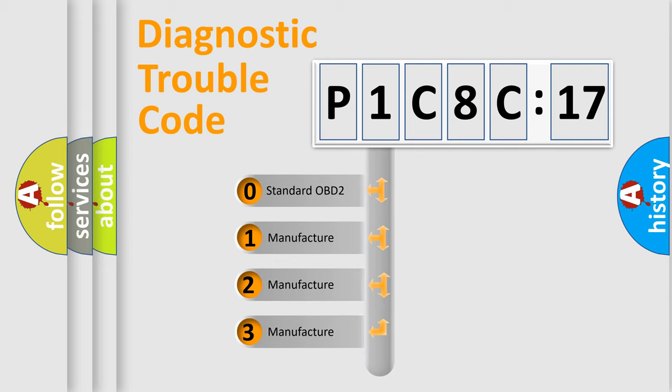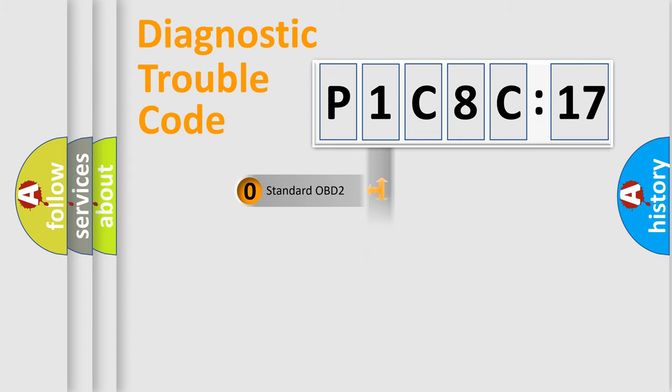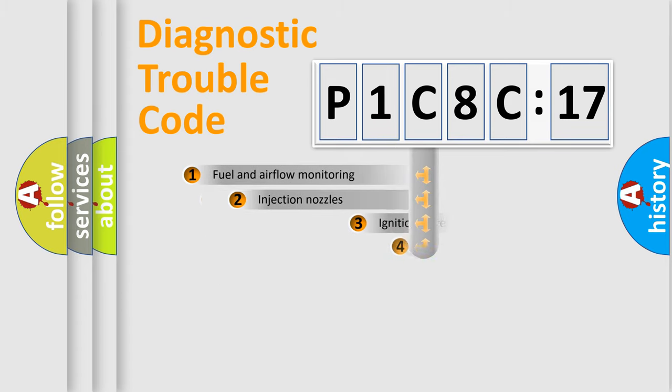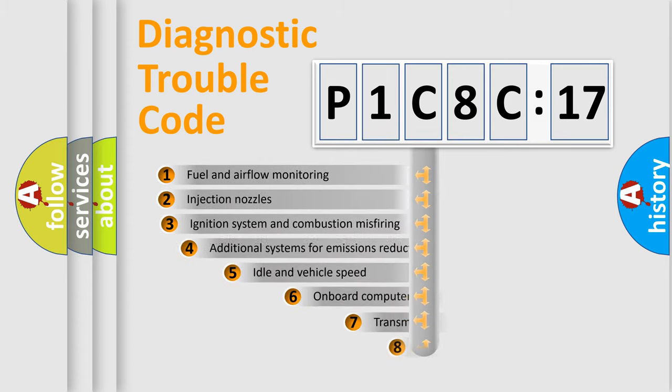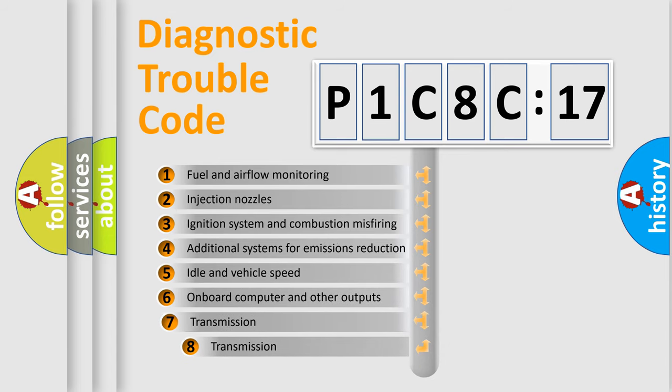If the second character is expressed as zero, it is a standardized error. In the case of numbers 1, 2, 3, it is a manufacturer-specific expression of the car-specific error.